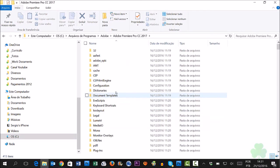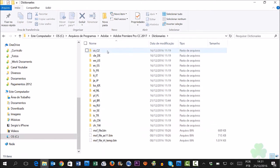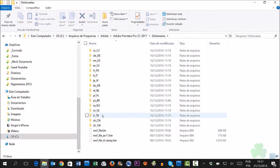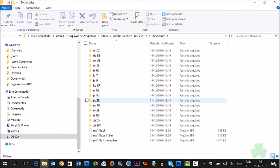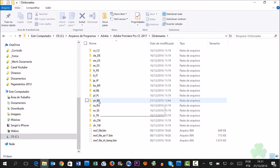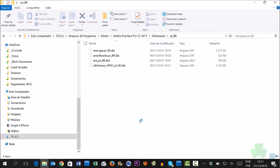Here, we need to go to Dictionaries. For example, Adobe Premiere is currently in Portuguese — we need to change it to English. The folder is called PT underscore BR.